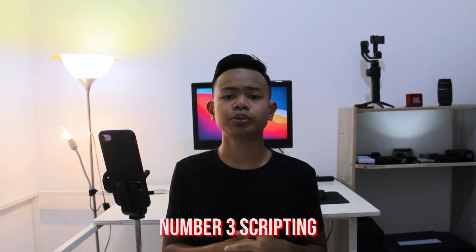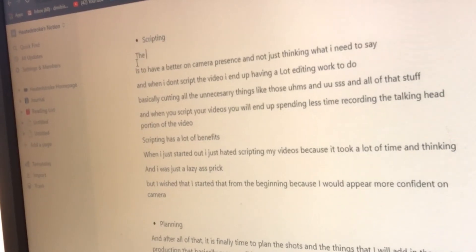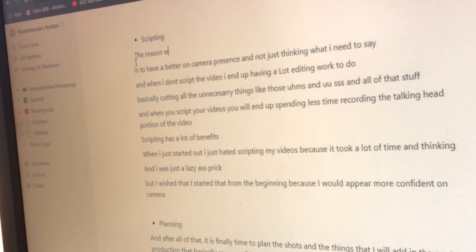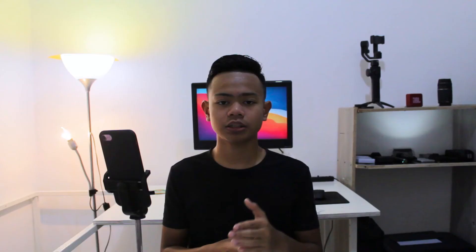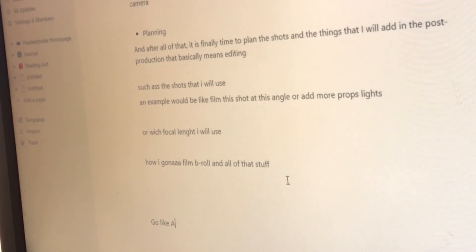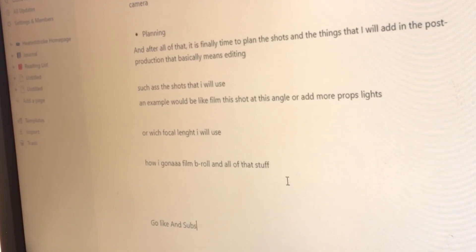Number three is scripting. The reason why I script my videos is to have a better on-camera presence — I'm still working on that skill because I'm not really good at explaining things to people. When I don't script my videos, I end up having a lot of editing work to do, cutting out the ums and uhs and all of that, which takes a lot of time. When you script your videos, you spend less time recording the talking head portion. When I first started making YouTube videos, I hated scripting because it took a lot of time and effort.